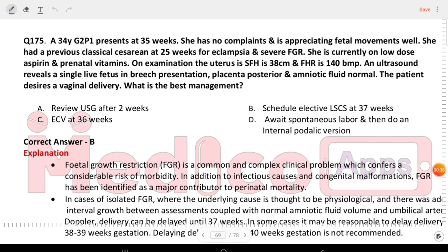Next question: a 34-year-old G2P1 at 35 weeks with no complaints. She had a previous classical cesarean at 25 weeks for eclampsia and severe fetal growth retardation. Currently on low-dose aspirin and prenatal vitamins. Uterus is 38 cm, FHR 140 bpm, ultrasound reveals single live fetus in breech presentation, posterior placenta, normal amniotic fluid. The patient desires vaginal delivery. The best management is elective LSCS at 37 weeks.